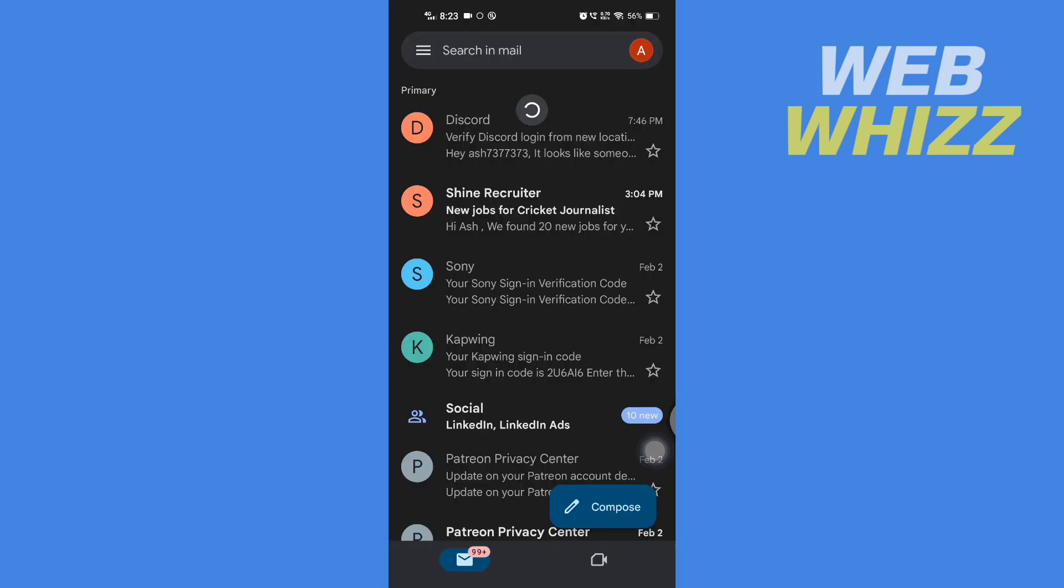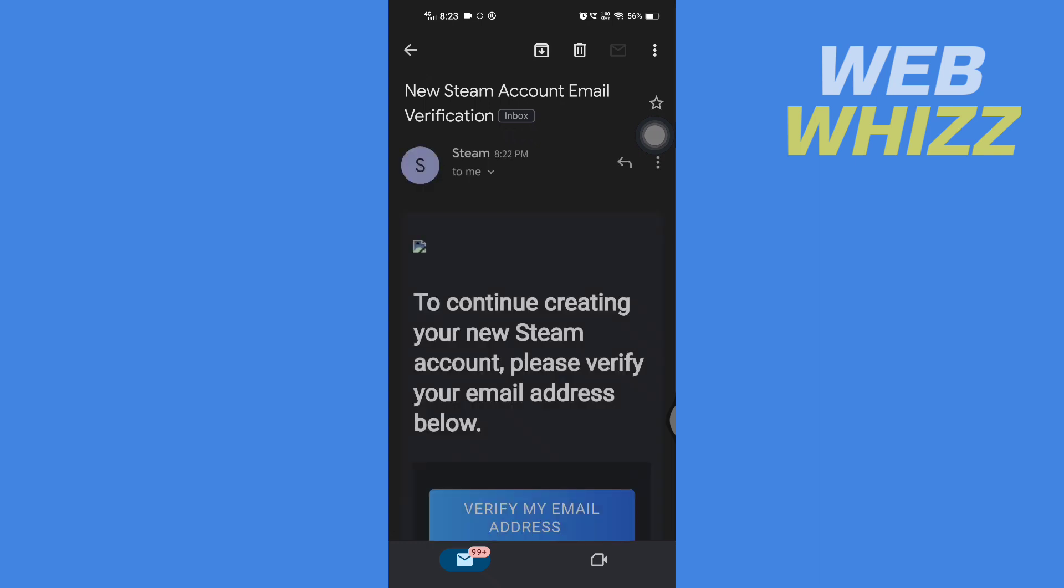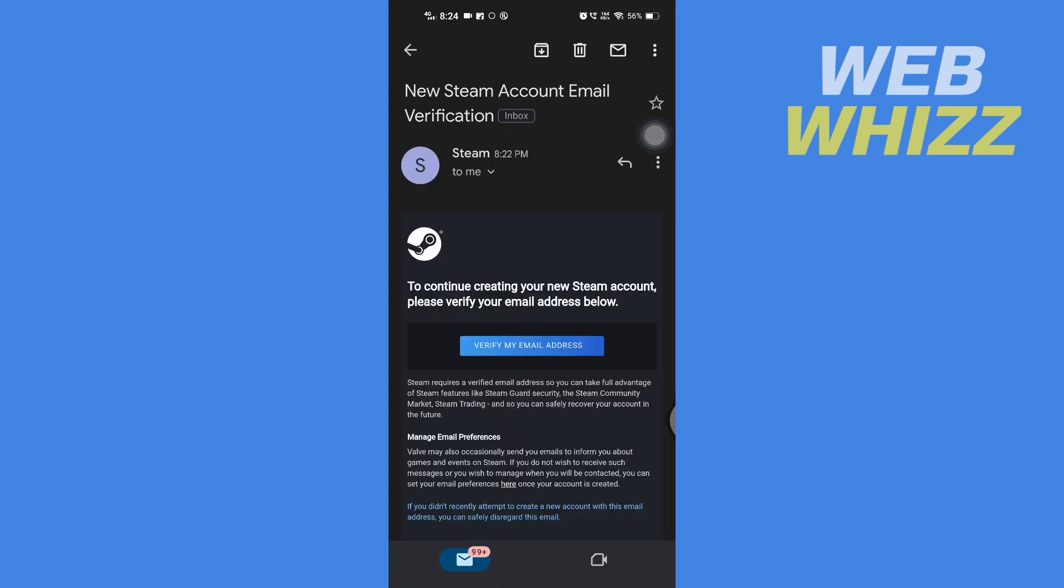Refresh it and you will get an email like this from Steam. Open that email and tap on 'Verify my email address.'